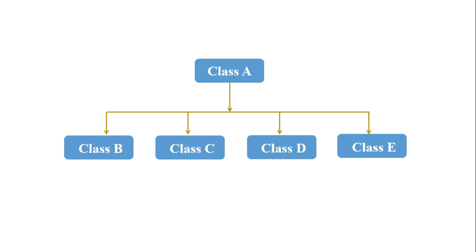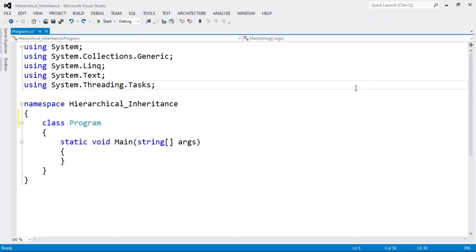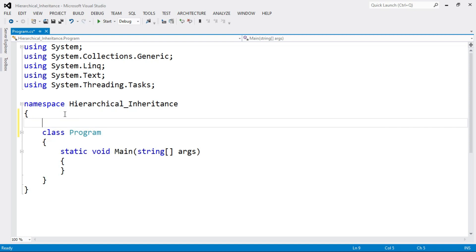Now let's see the example of hierarchical inheritance. I have opened Visual Studio with a console application in C# and named it 'HierarchicalInheritance'. Let's write down the structure first. In this example I am going to perform arithmetic operations — specifically addition and subtraction. You can also perform many other operations as you want. First I am going to declare the base class, which I'll name 'Calculation'.